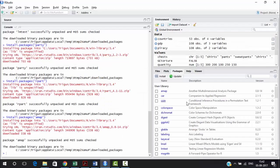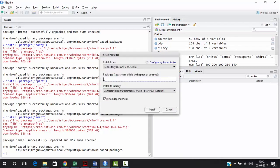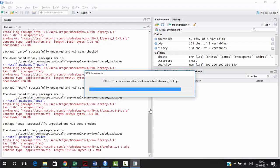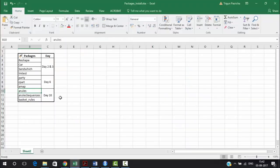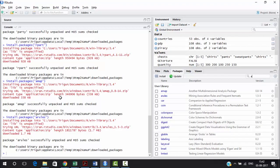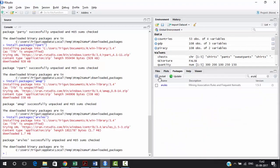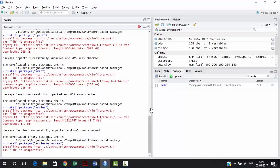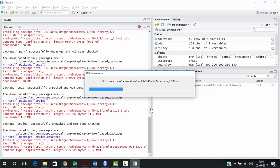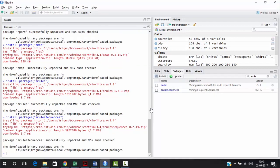The next package is 'arules.' It's not available, so we need to install it. Run install.packages('arules') — remember, all these installations require internet, which is why you should install them before class. The next package is 'arules sequences.' That's also not available, so let's install it as well. Once installed, arules sequences will be downloaded and ready to use, added to your packages.